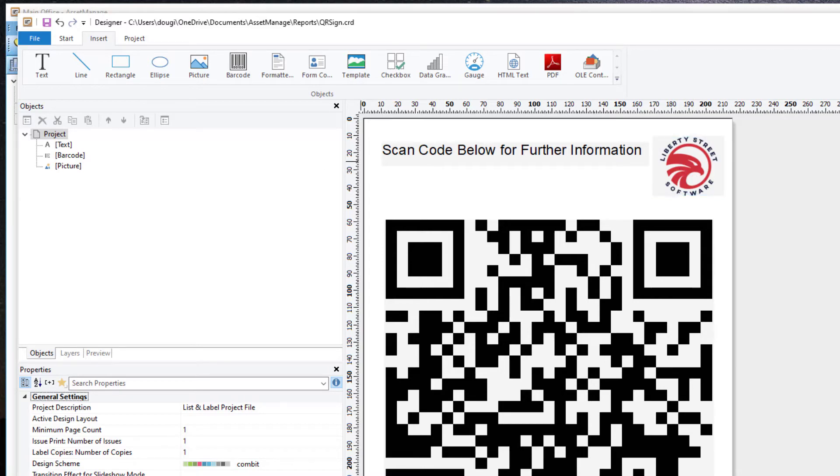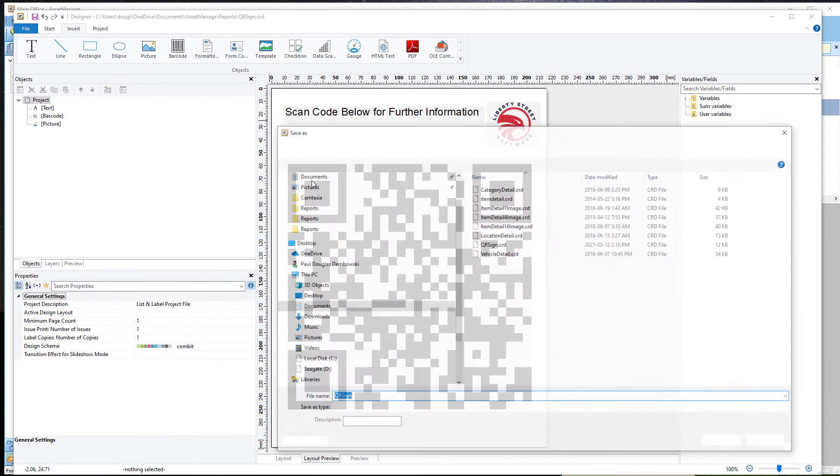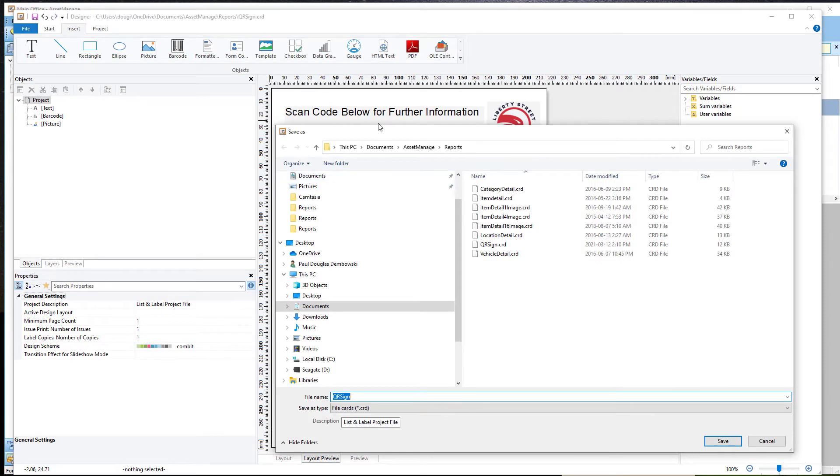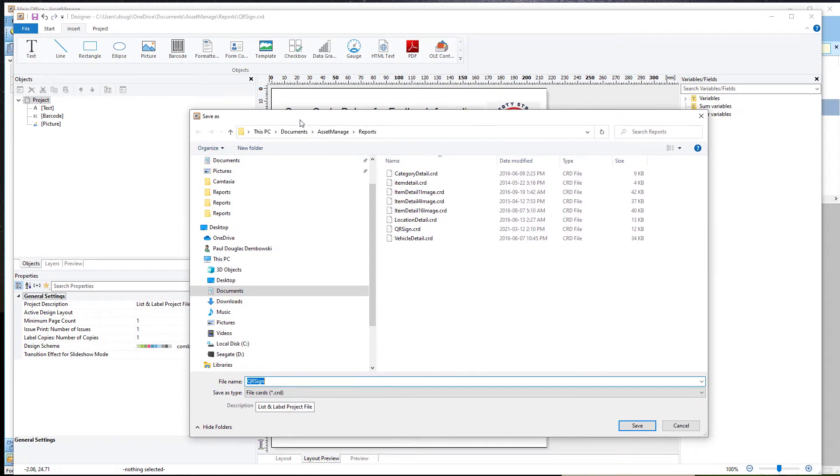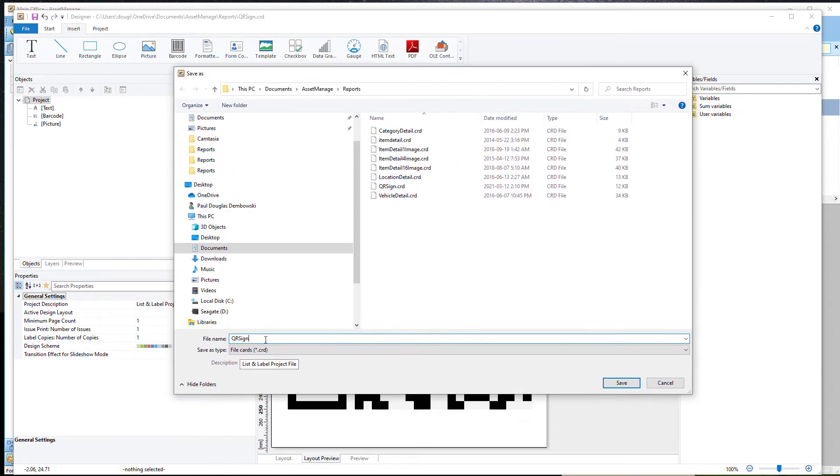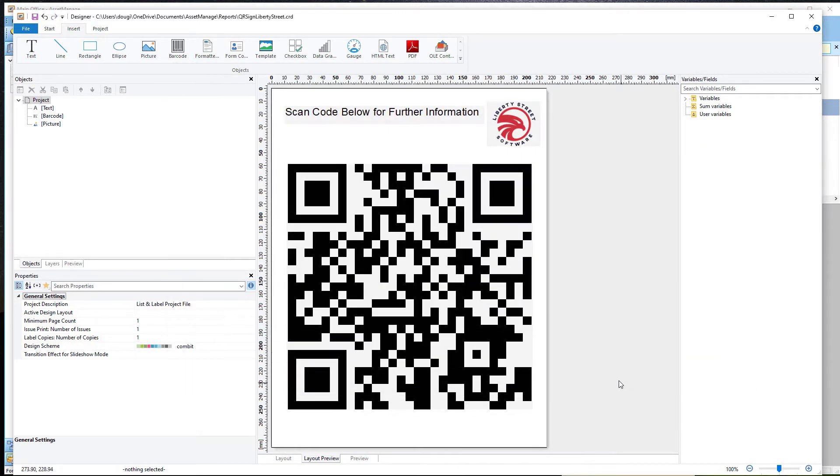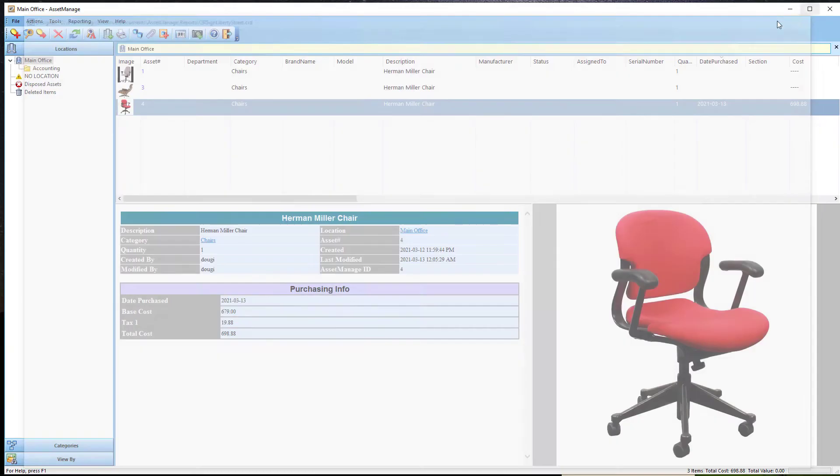So I'm going to go ahead and let me just do a save as. Usually you don't want to override the template. Create a new file name there. Save. Now, let me exit Port Designer.